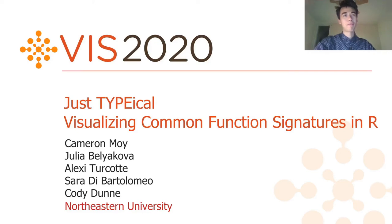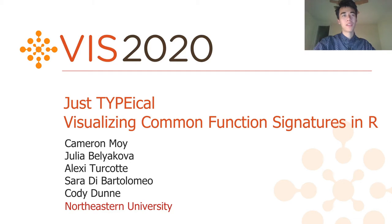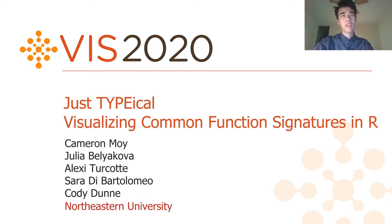Hi, I'm Cameron. Today, Yulia and I will be presenting Typical, a visualization of common function signatures for the R programming language. This research was done with the help of several other collaborators listed here, all at Northeastern University.